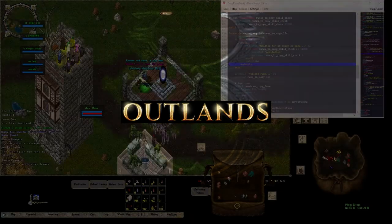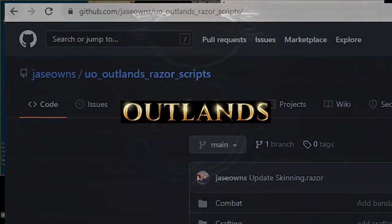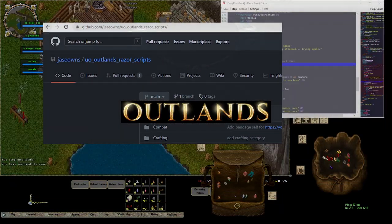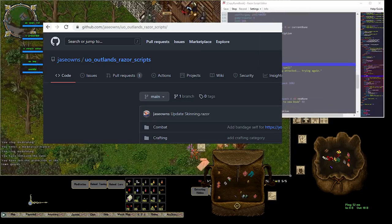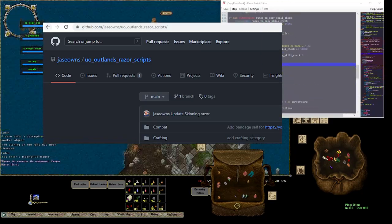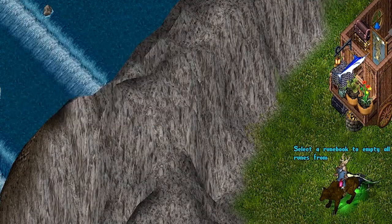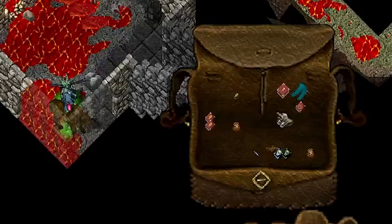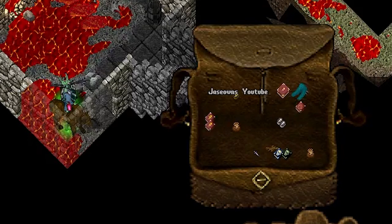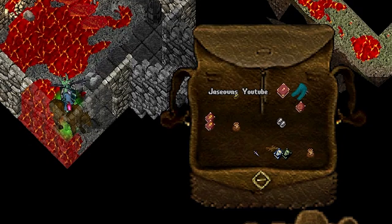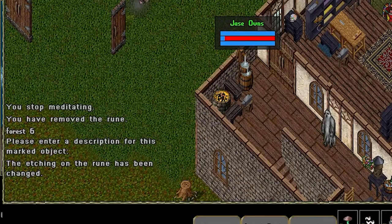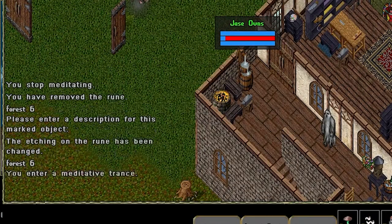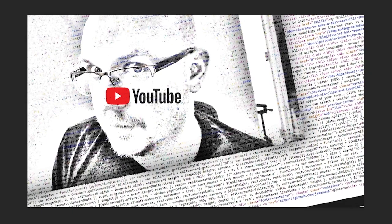Hey YouTube, I'm Jace Owens and in this video I'm going to show you how to copy one runebook to another using Razor on UO Outlands. We'll cover how to dump out a rune, grab the description, and use it to rename your freshly marked rune. Get ready to cowboy yell on that subscribe button.